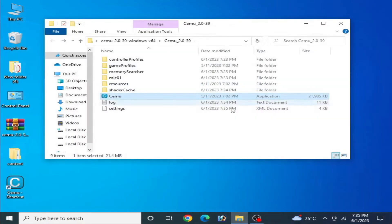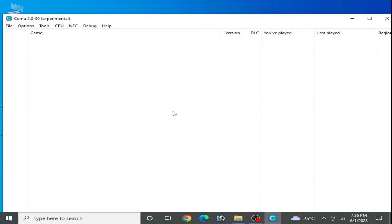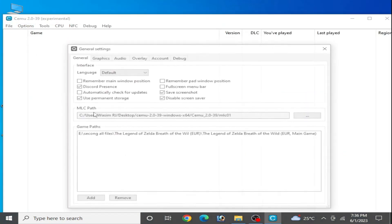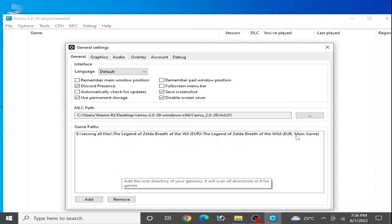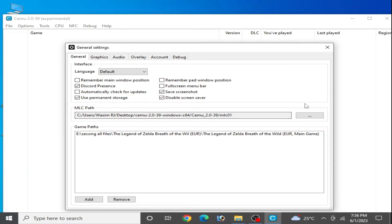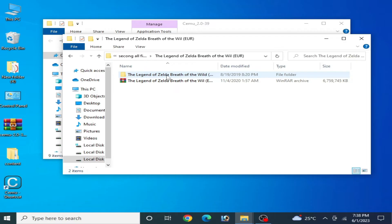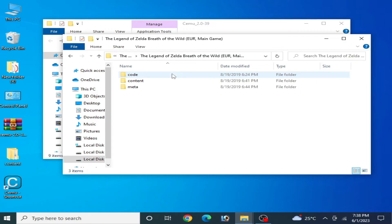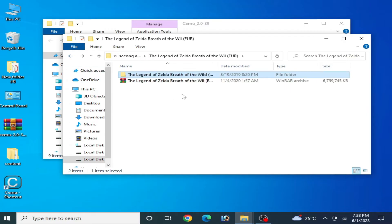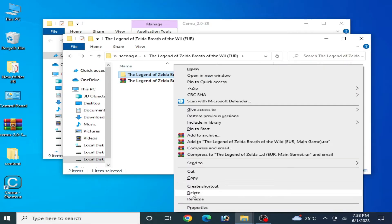Close it and reopen CEMU emulator. Go to Options > General Settings — my game directory is selected but the game is not showing up, which means your game has some issues. Go to your game folder. If your game folder is corrupted, delete the old game folder like this.